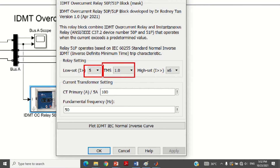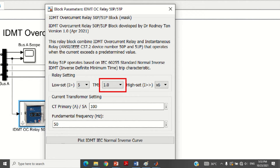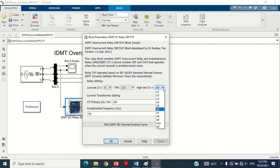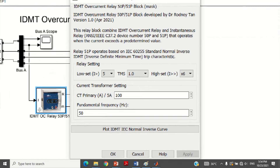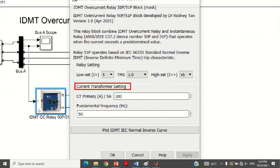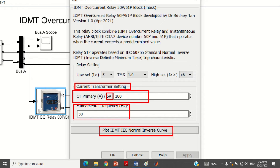The next parameter is Time Multiplier Setting, known as TMS, with values ranging from 0.05 to 1. To observe the maximum operating time of the relay, I have chosen 1 here to observe the longest delay. The third parameter is High Setting of current in multiples of 1 to 10 times, and last infinity, to observe the saturation of IDMT relay operating time — I have chosen 6. In the current transformer setting, CT primary current is 100A by default. CT secondary current is 5A by default. Frequency is set to 50 Hz. The last parameter shows the graph of the IDMT relay for various current values, which you can view by clicking on the button.